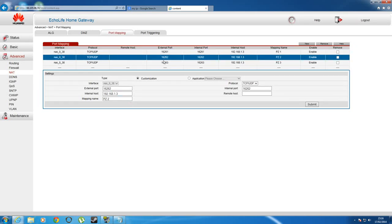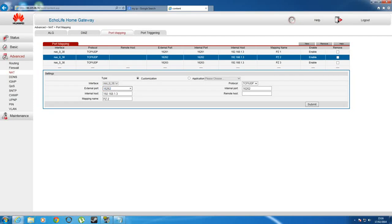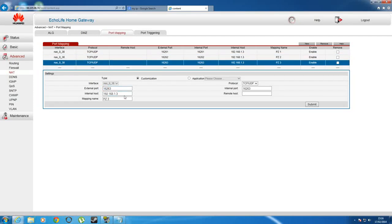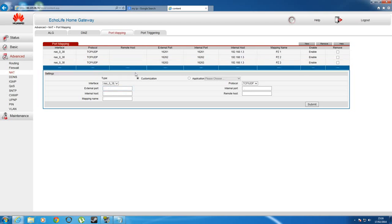So you need to open up a second one. What you'll do for the second one is in internal port and so on and so forth, just like here, everything's the same apart from this digit here, number 2. So in the second one you put 16262 instead of 16261. In the third one, 16263, and so on and so forth.